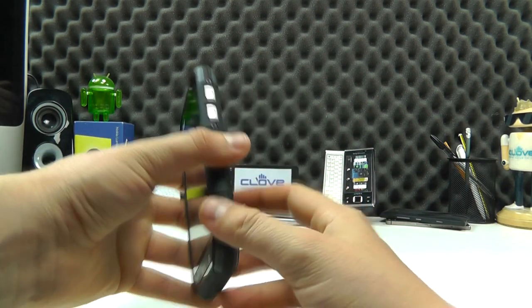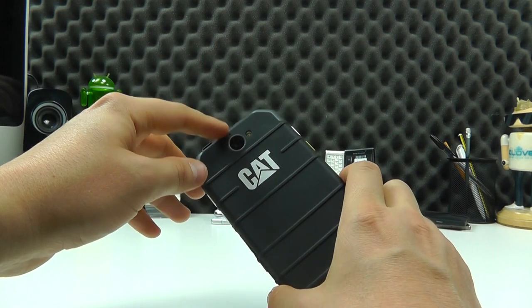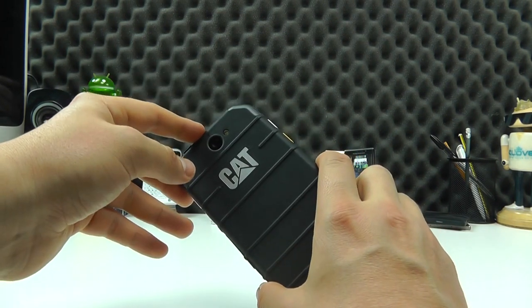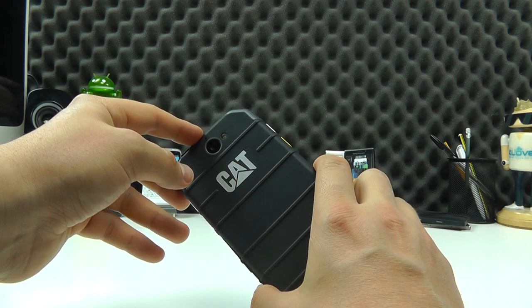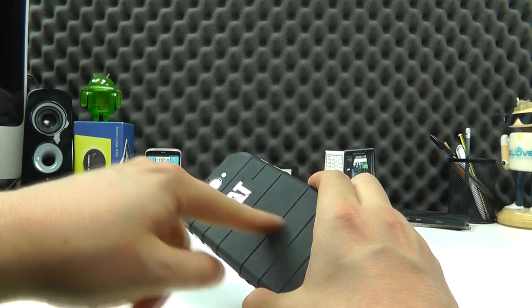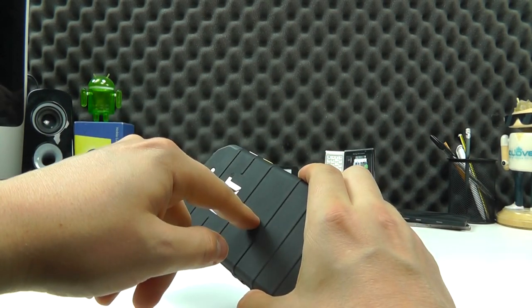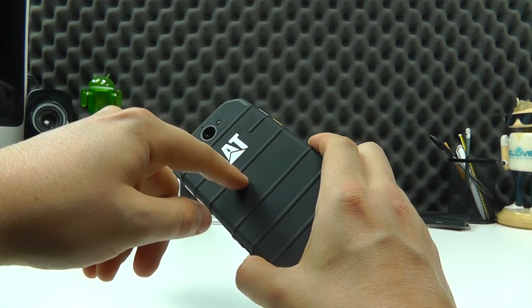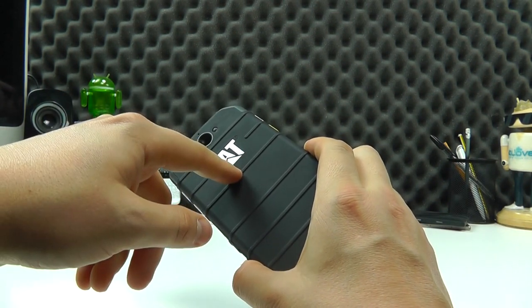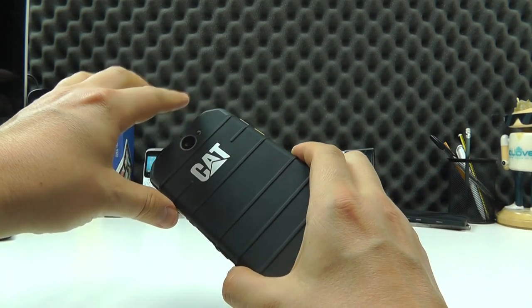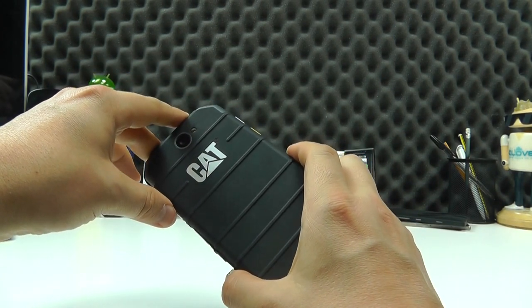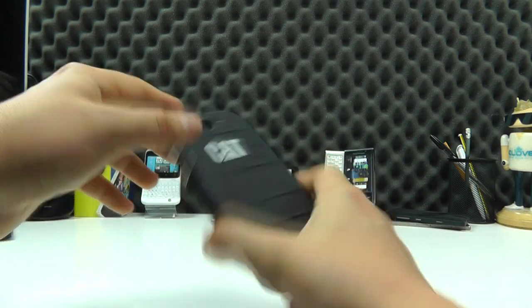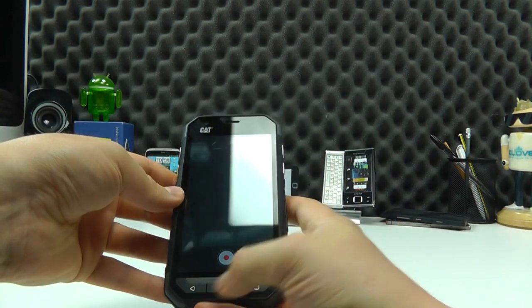So the camera on the back is 5 megapixels and can record video at 720p resolution. Not full HD unfortunately. Built into here is a 3000mAh battery. So they should keep you going for at least a day if not two for lighter users. Do remember it's going to take a little bit more power because it's a dual SIM device. There's a quad core processor and there's a gigabyte of RAM.